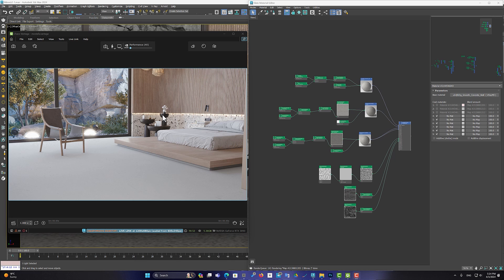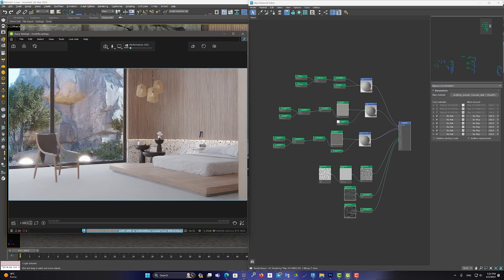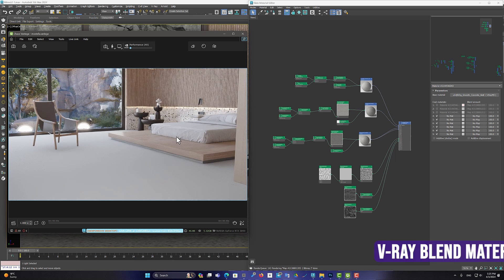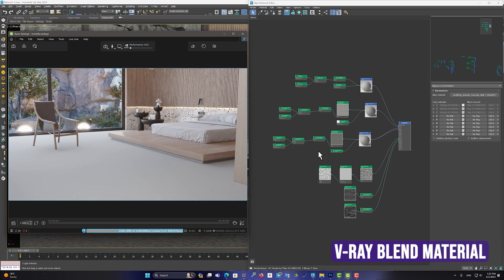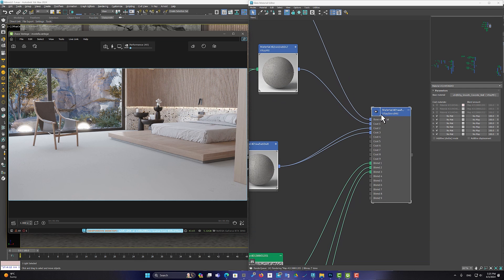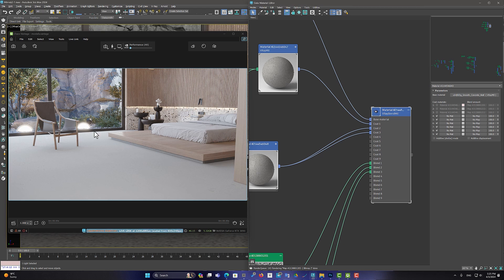But let's get to the most important feature of this update. Support for V-Ray blend material. In this scene, I used concrete material for the floor. As you can see, this is a simple material.